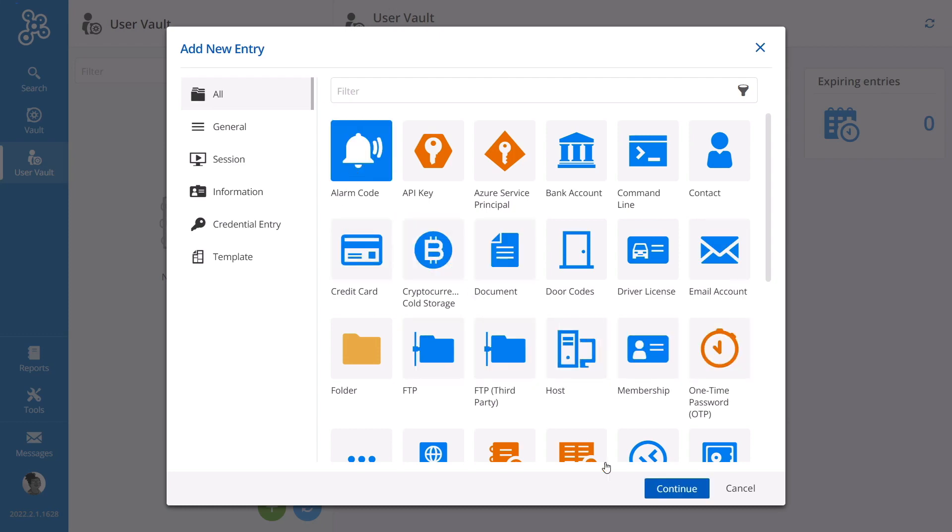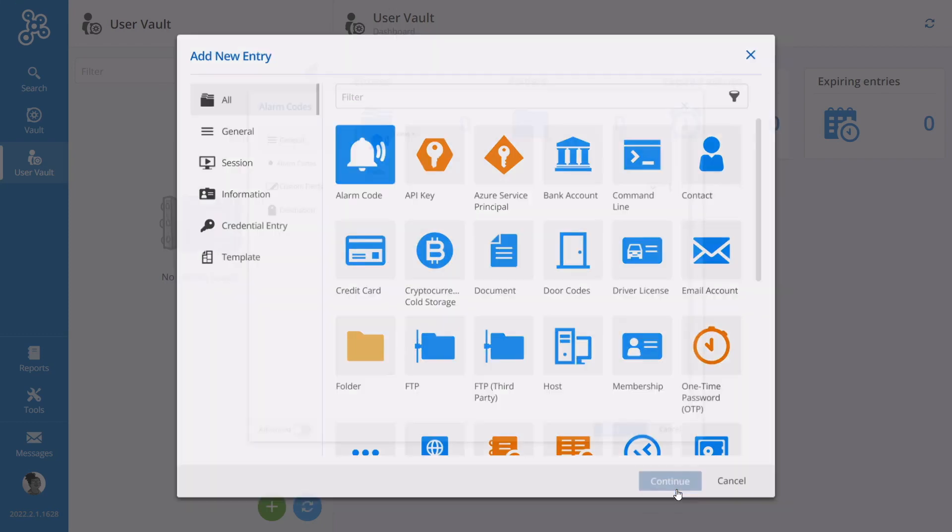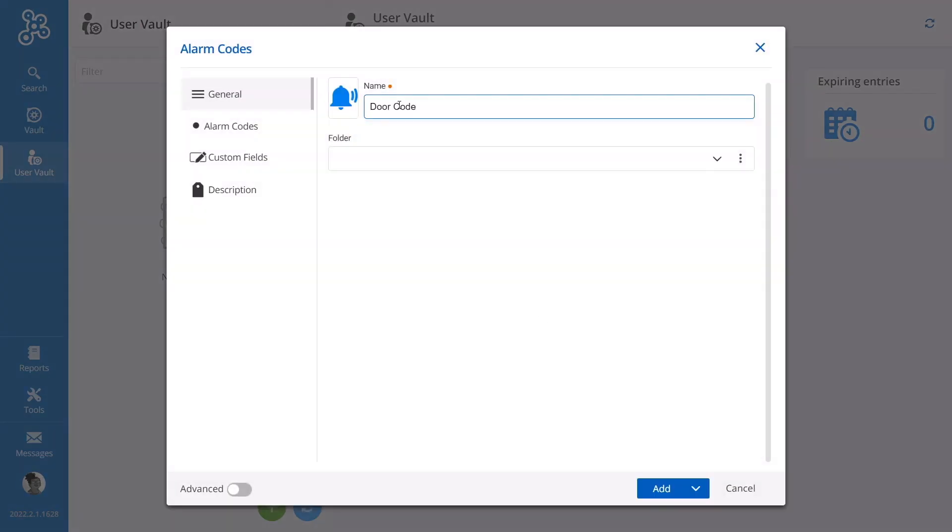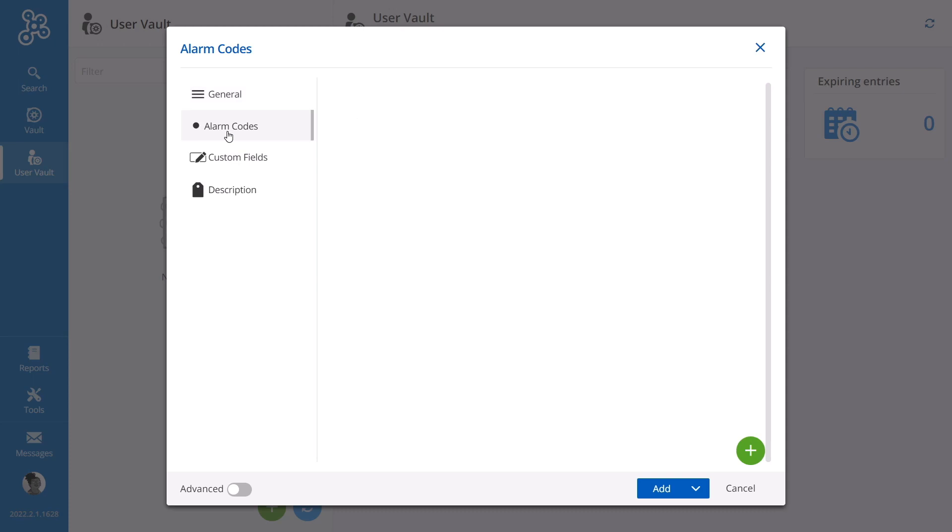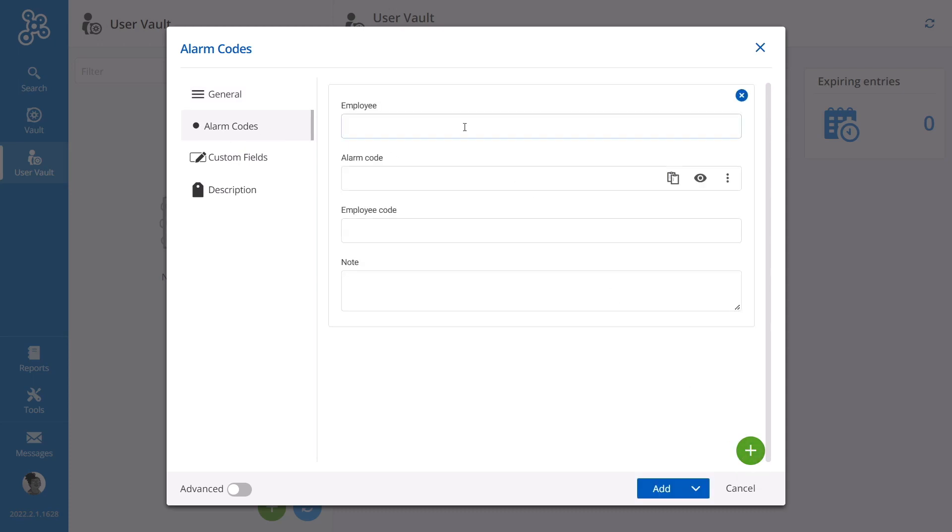So let's say she wants to add her building alarm code. She can do so easily by filling out the relevant information and saving at the end. It's as simple as that.